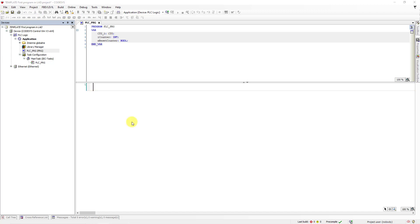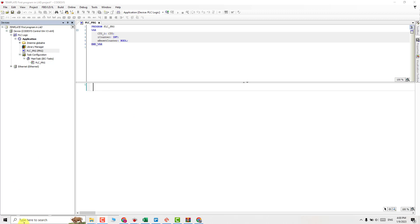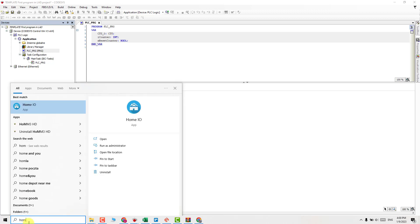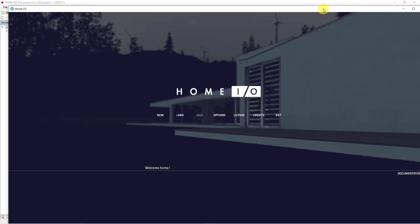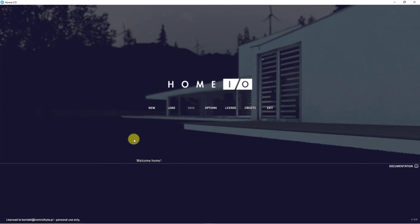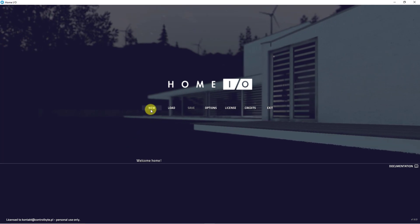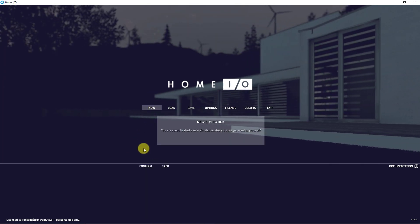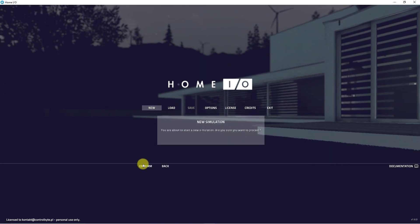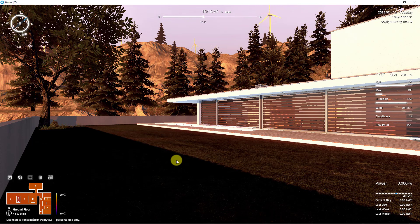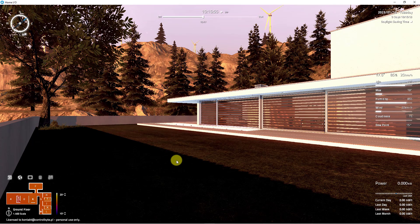Before you start coding, let's go to Home.io and define functionalities of your program. Open Home.io software. Then press on the new button and confirm the operation. You have just created a new simulation.